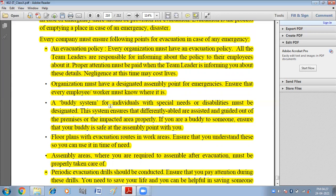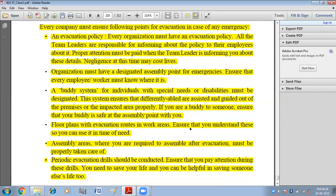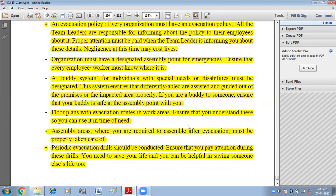The organization must have a designated assembly point for emergencies, and every employee must know where it is. A buddy system for individuals with special needs or disabilities must be designated. This system ensures that differently-abled individuals are assisted and guided out of the premises or the impacted area properly. If you are a buddy to someone, ensure that your buddy is safe at the assembly point with you.